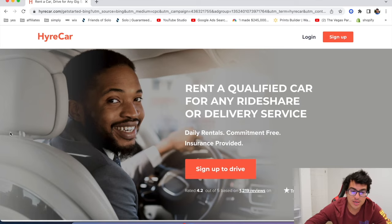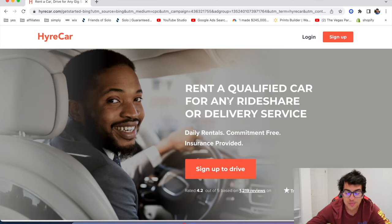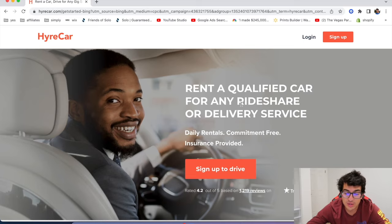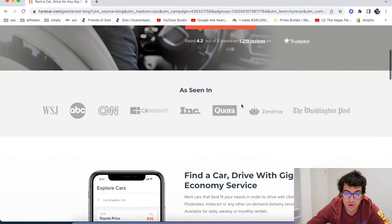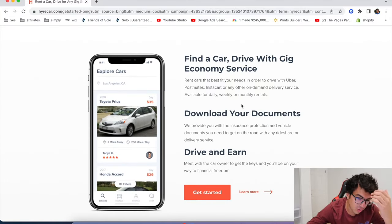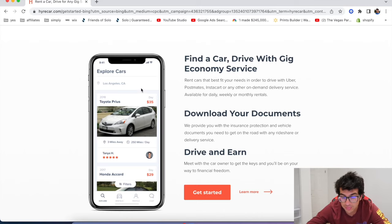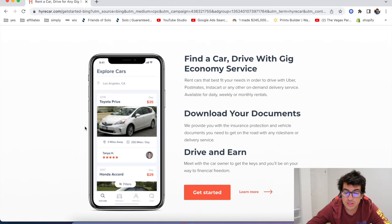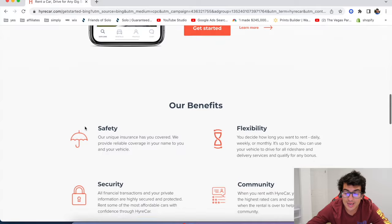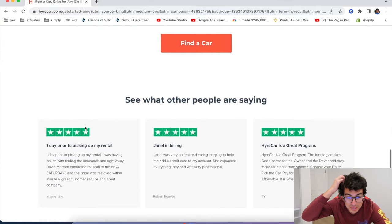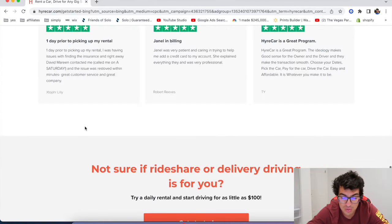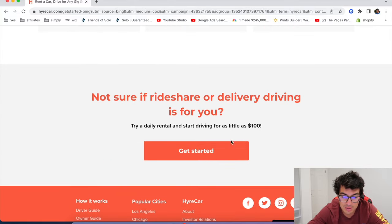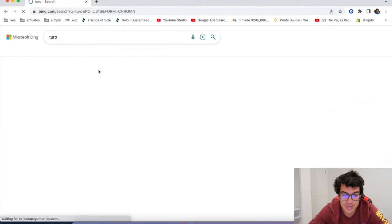Alrighty. The next one is called higher car. So higher car is basically a company that you can rent a car for ride or delivery, or you can also list your car as a car to be rented out. So on days or weeks where you're not driving, literally rent out your car, somebody will pick it up and you get paid and you don't have to drive that day or that week or whatever. So yeah, check out higher car.